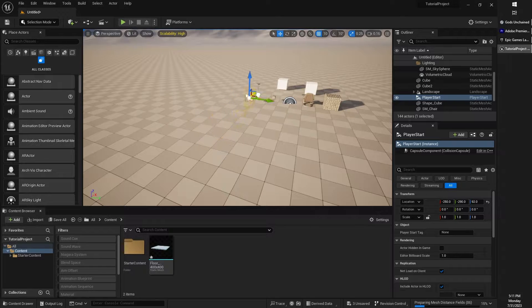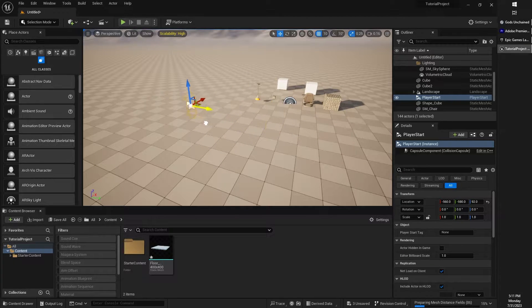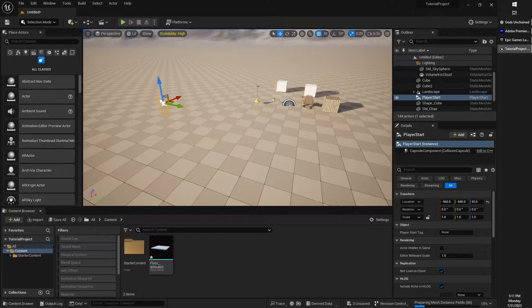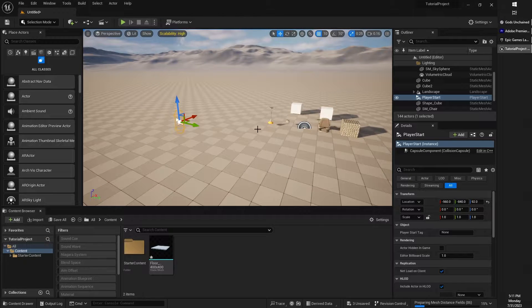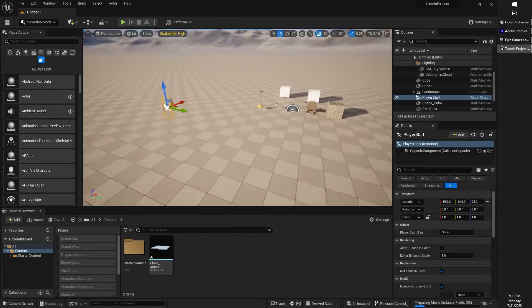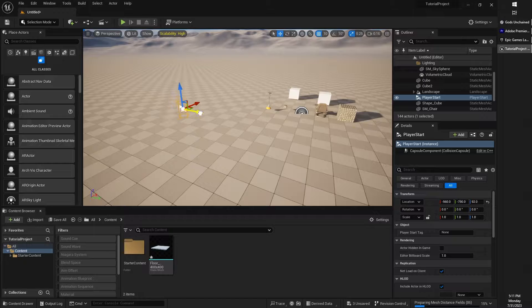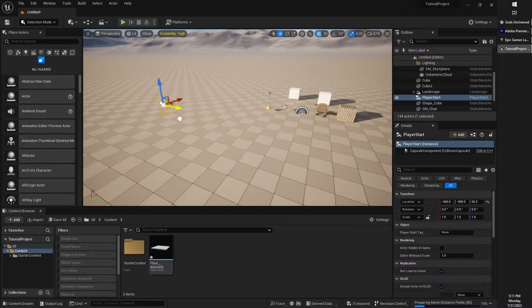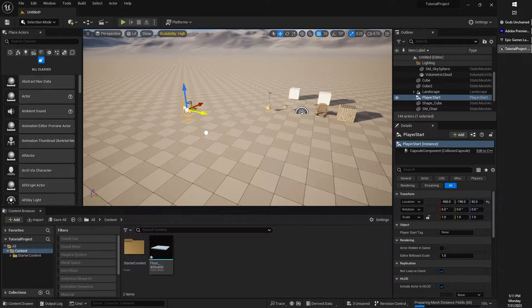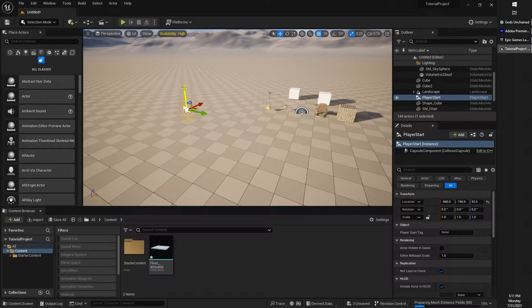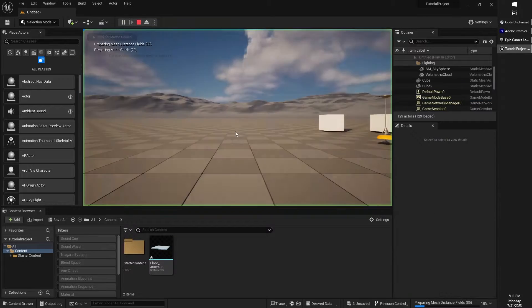Also keep in mind where our player start location is. If you don't have a player start location, you will just automatically jump into where your camera viewport is. But if you have a player start location like I do over here, I will start the game right there. I'm going to go ahead and click play.